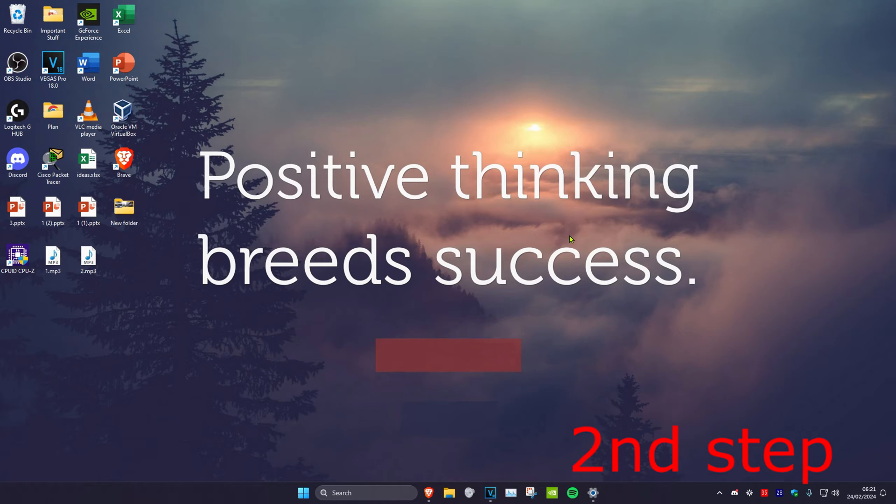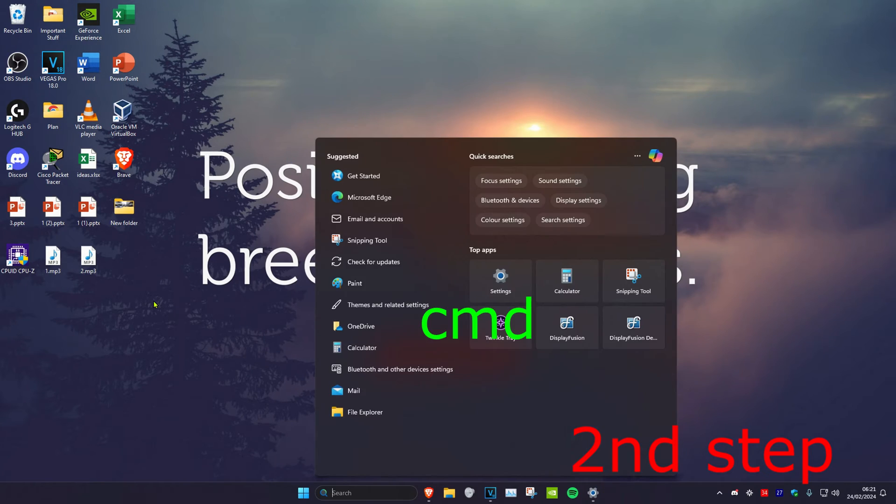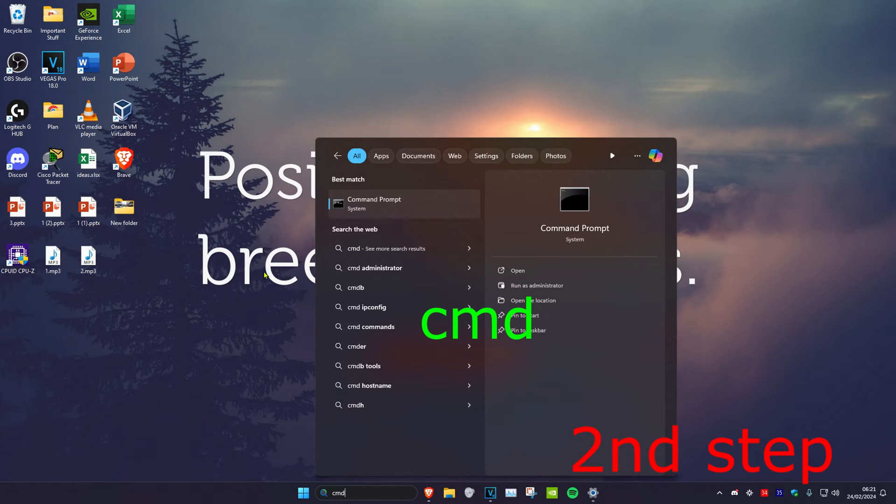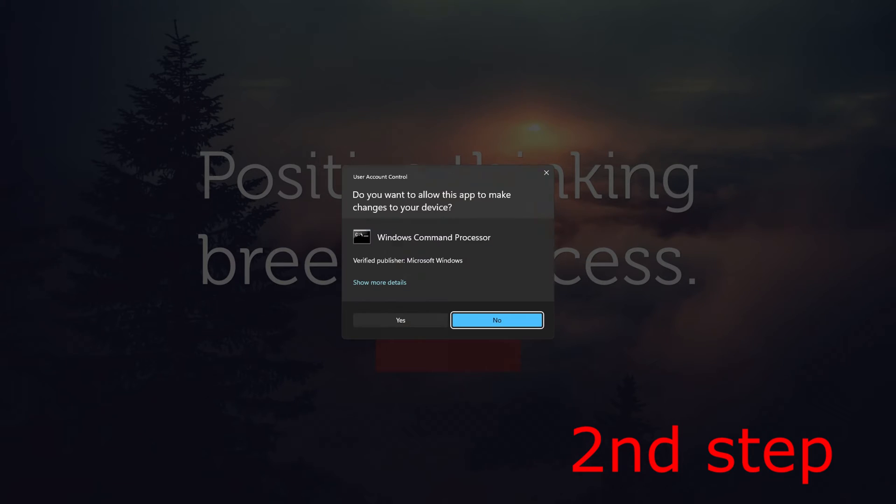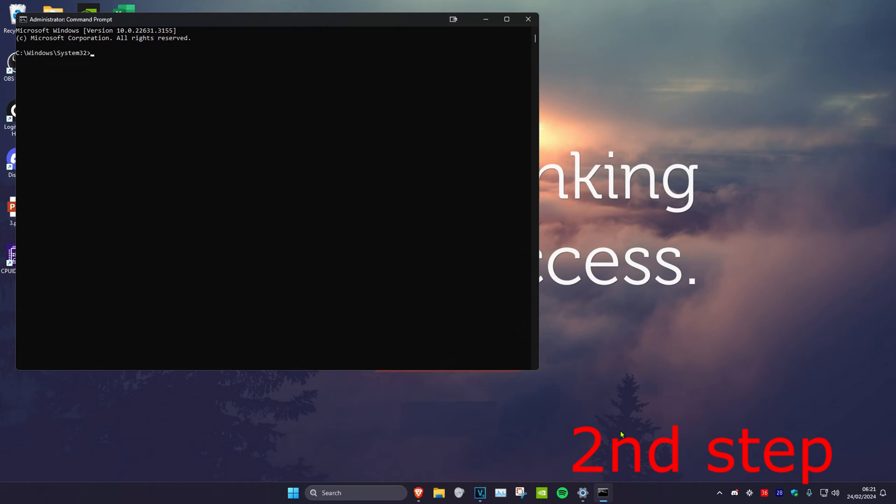Now for the second step, head over to search and type in CMD. Run it as administrator, then click Yes.